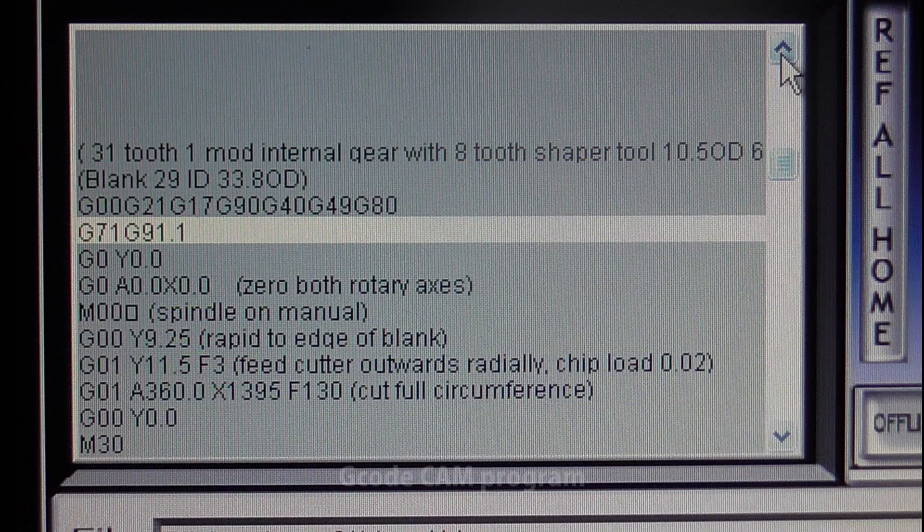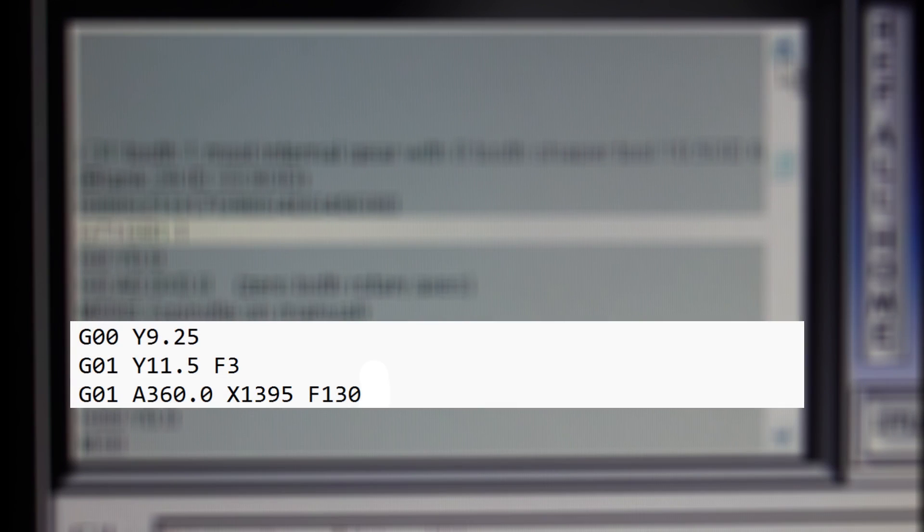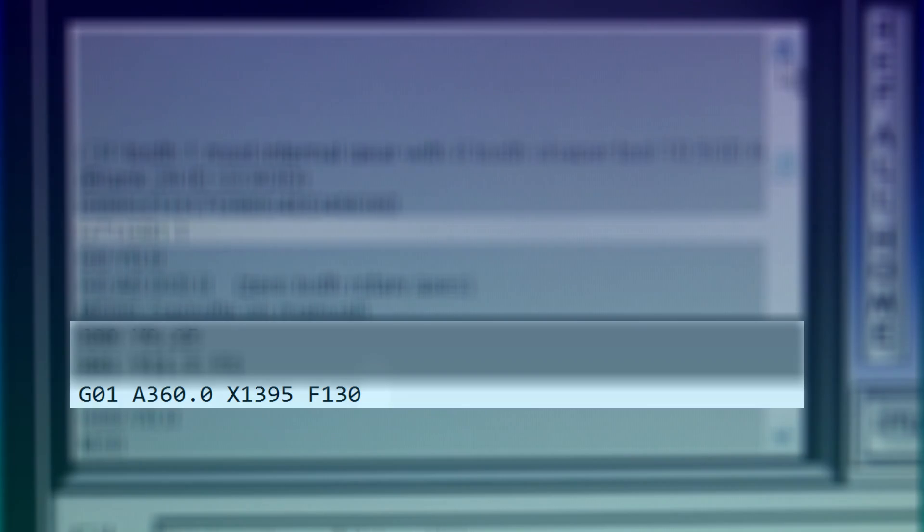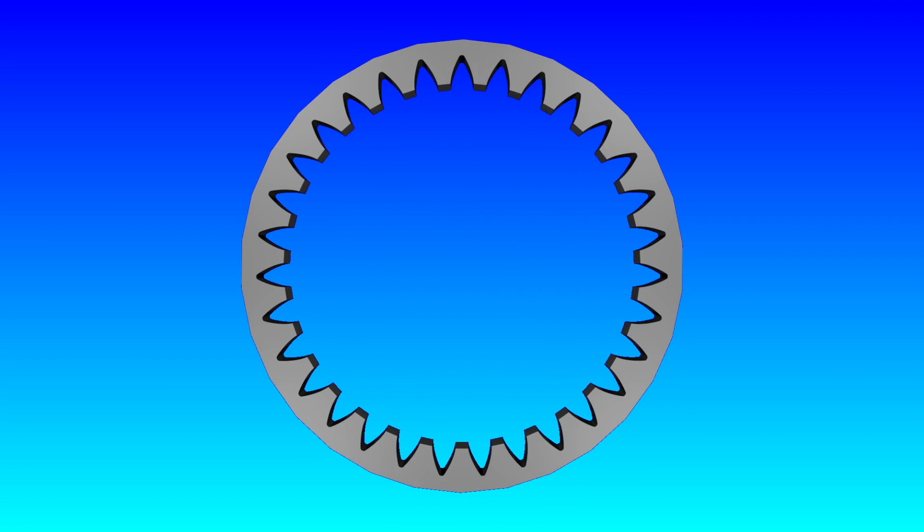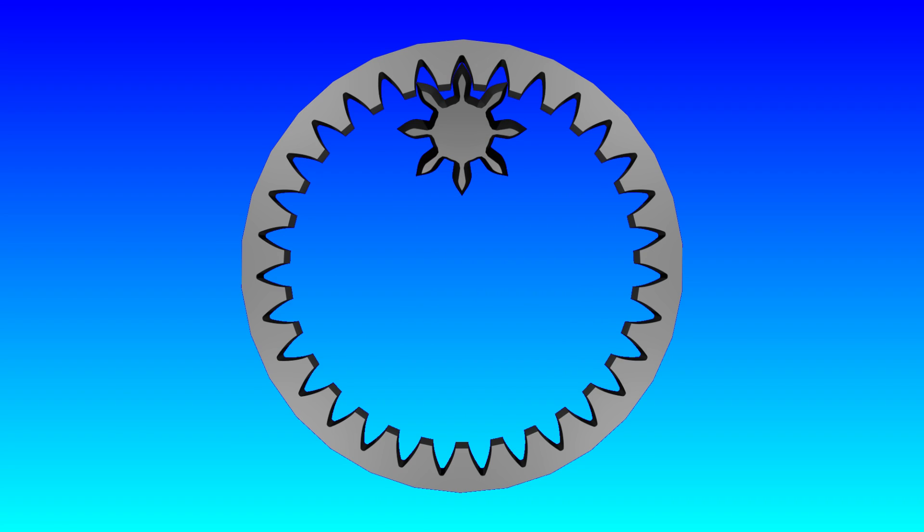The G-code I need to write to cut the gear is very simple. This is the whole program. Only these three lines do the cutting, and this line does all the real work. I want to cut a 31 tooth gear and I'm using an 8 tooth cutter. This means that if the gear rotates once, the cutter rotates 31 divided by 8, which is 3.875 times.